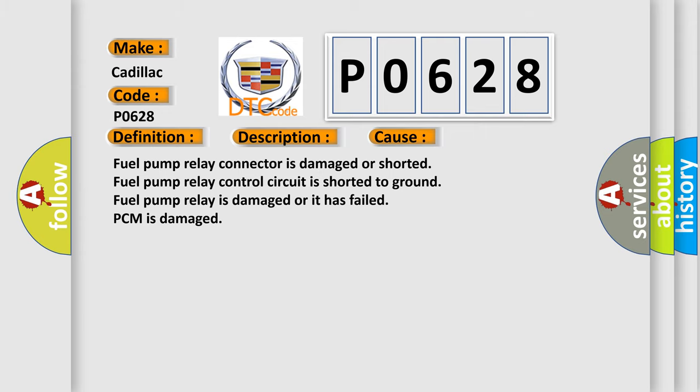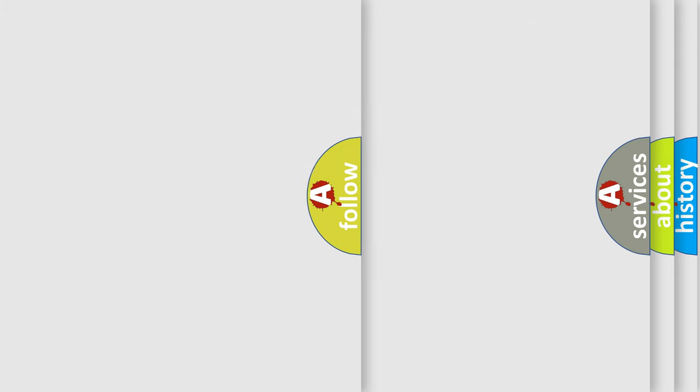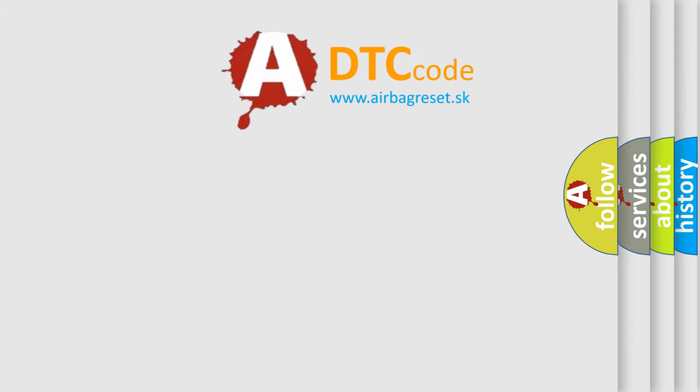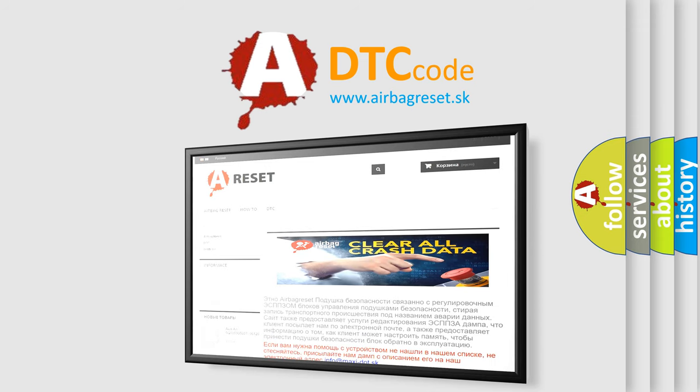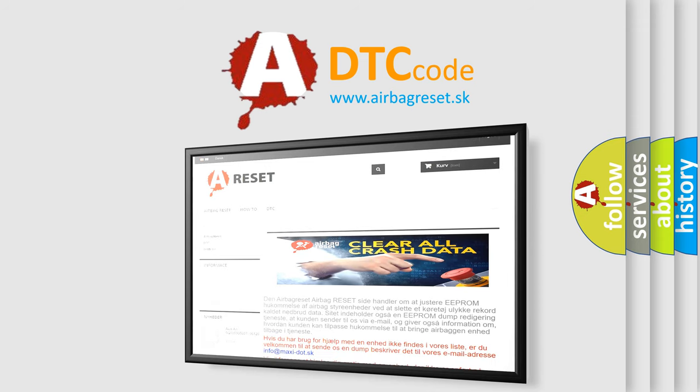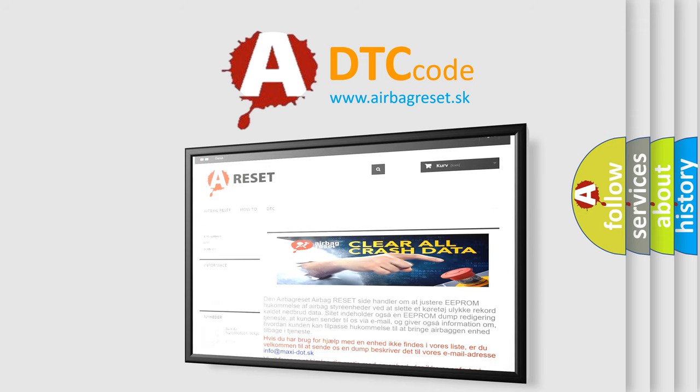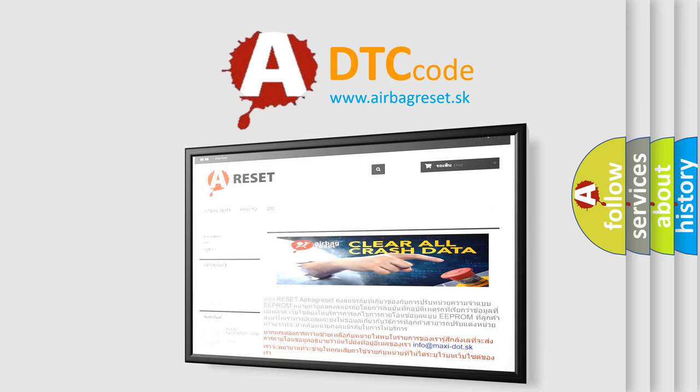The Airbag Reset website aims to provide information in 52 languages. Thank you for your attention and stay tuned for the next video.